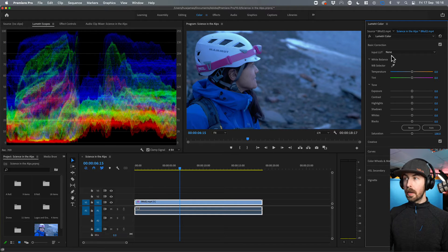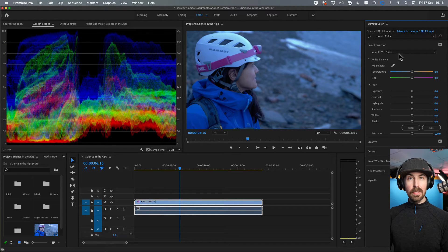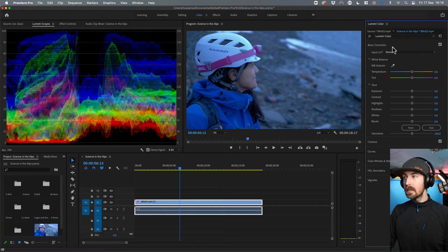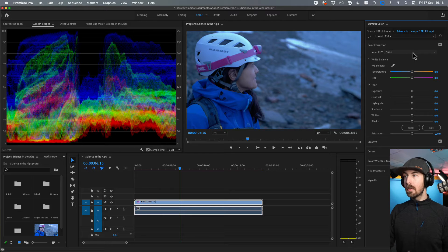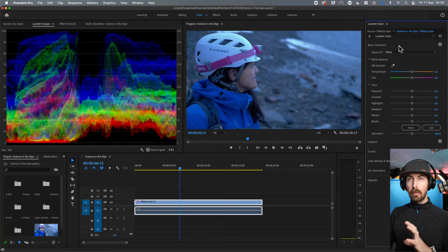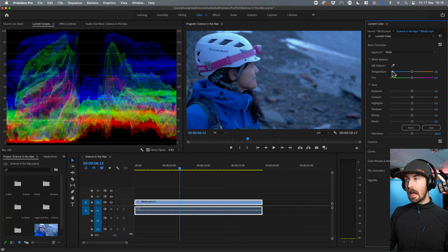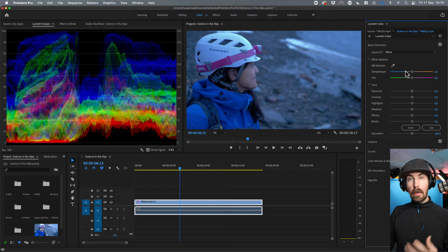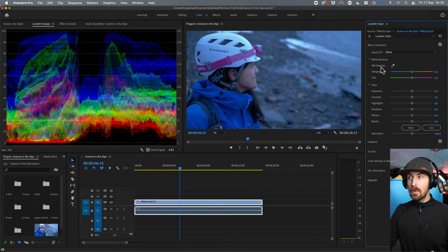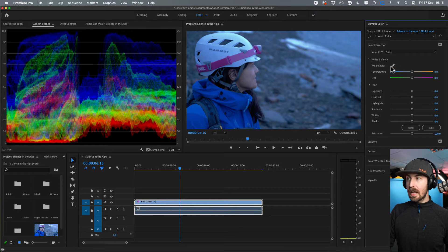We're going to work from the top. We're going to ignore the LUTs at the moment. Those are something a bit different. We just want to color correct for now. And we can do that by changing the temperature. Now, I can just use this little eyedropper, the white balance selector.